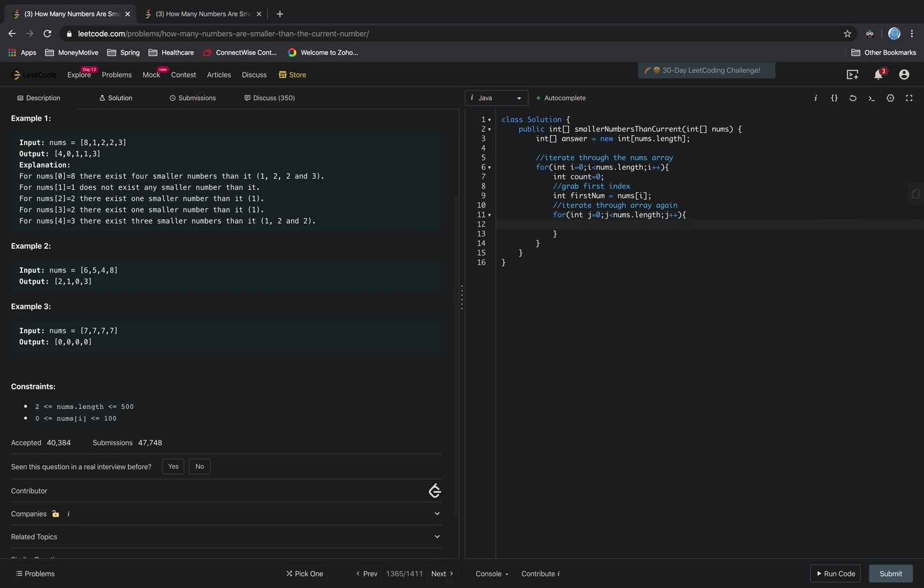So our comparison step is the only case where this count should be incremented would be if the firstNum is greater than nums[j].